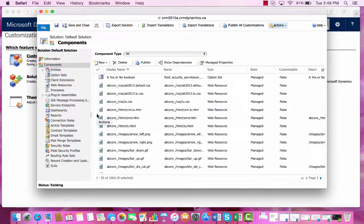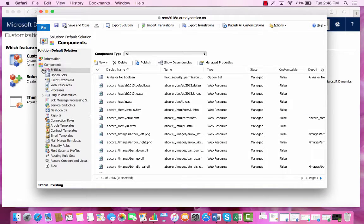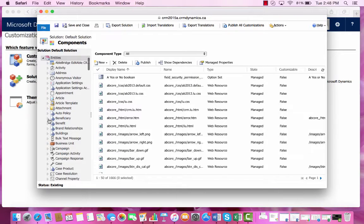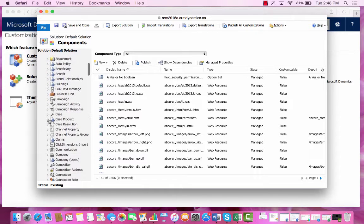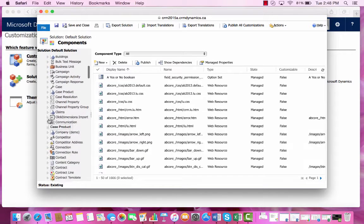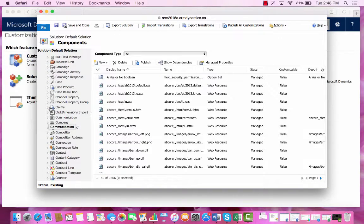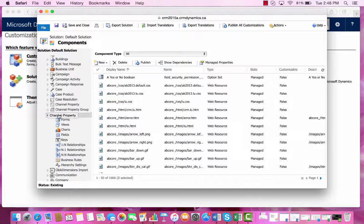To create a field within our Claims entity, we'll expand the Entity folder and from there find our Claims entity. We will then expand it and click on Forms.